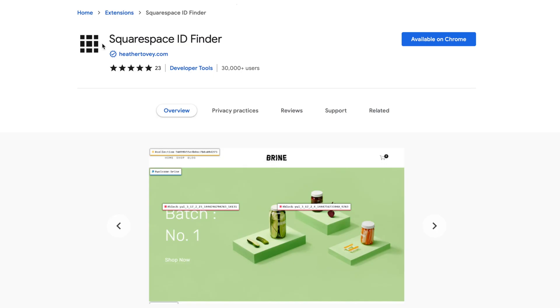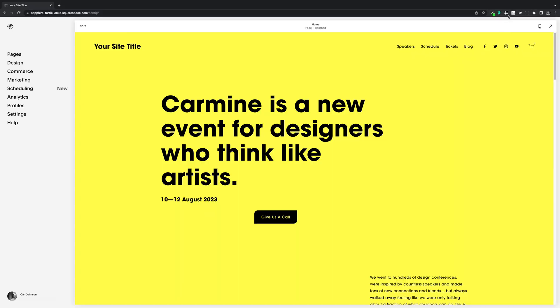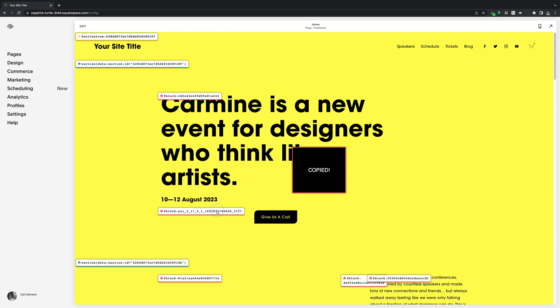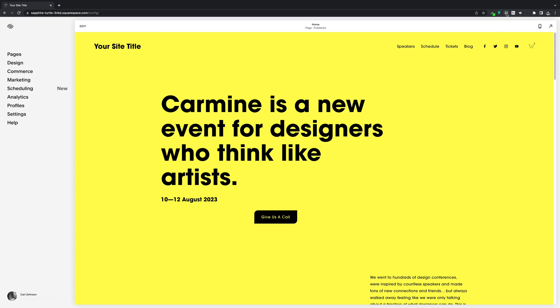Next we get the ID of the button block using this Block ID Finder plugin. For those of you who are new to this channel, I use this loads, and as always the link to it will be in the description below. So we'll grab the ID by clicking on the ID next to the block, and then I'm just going to close this down.